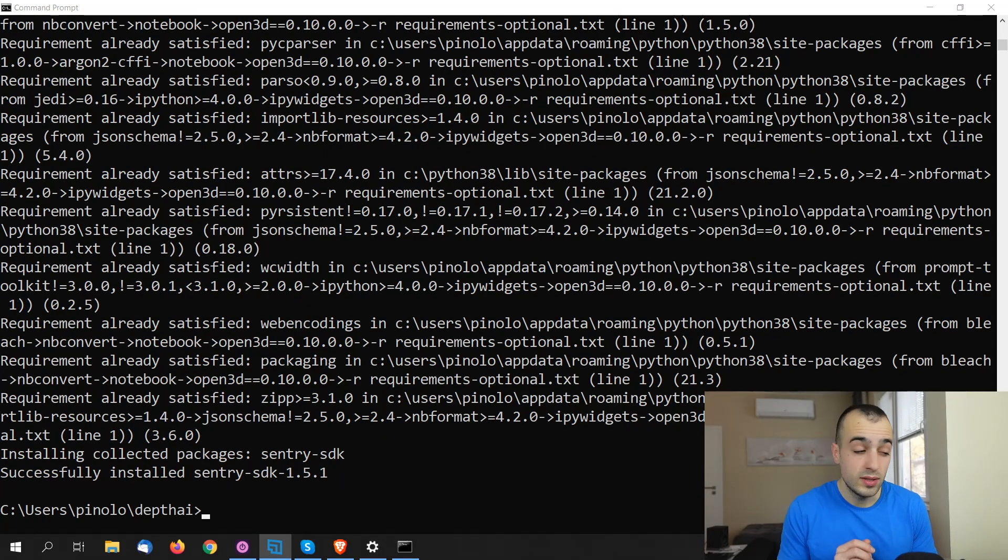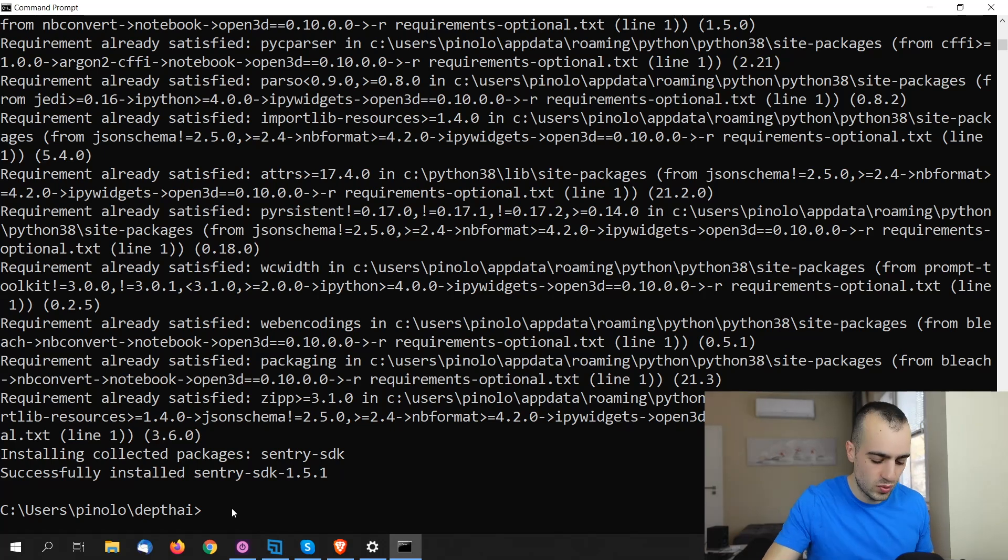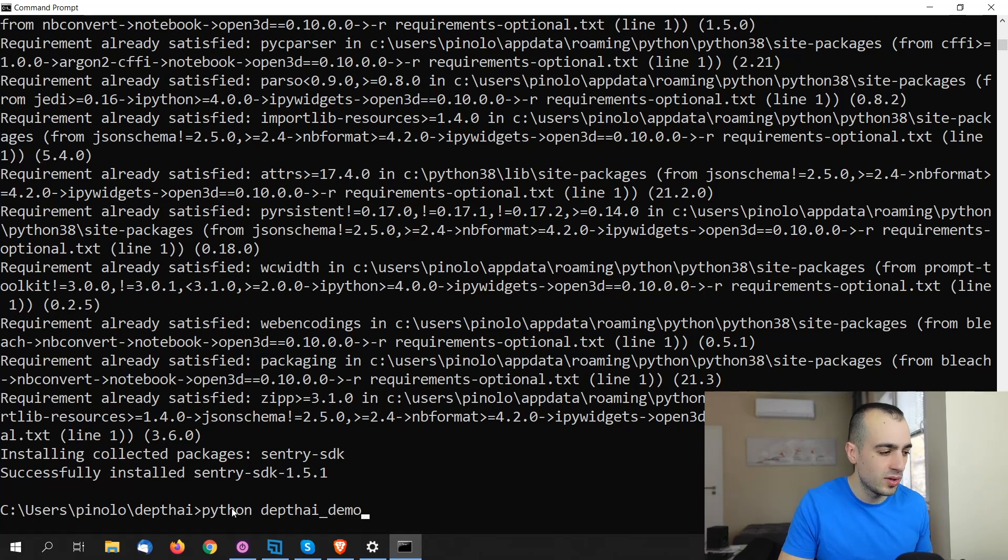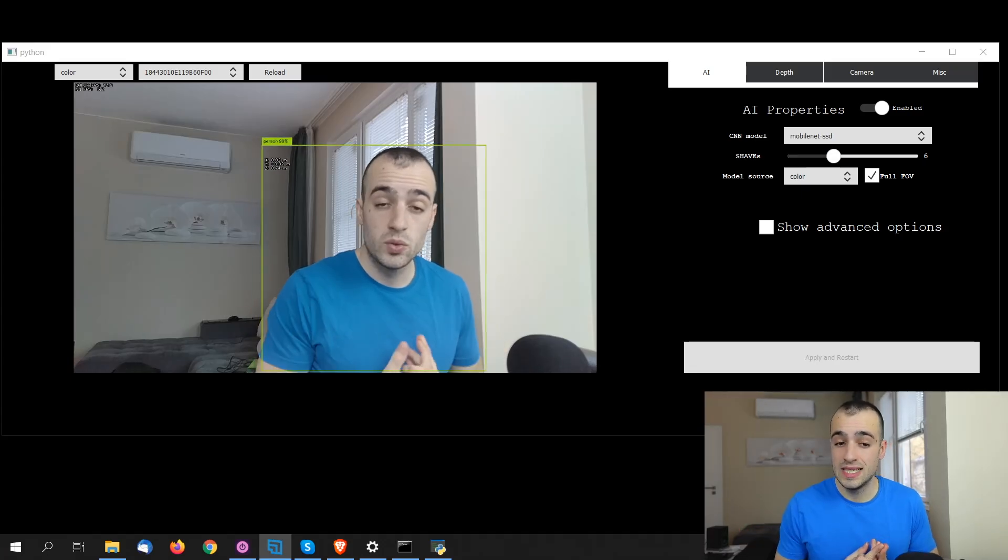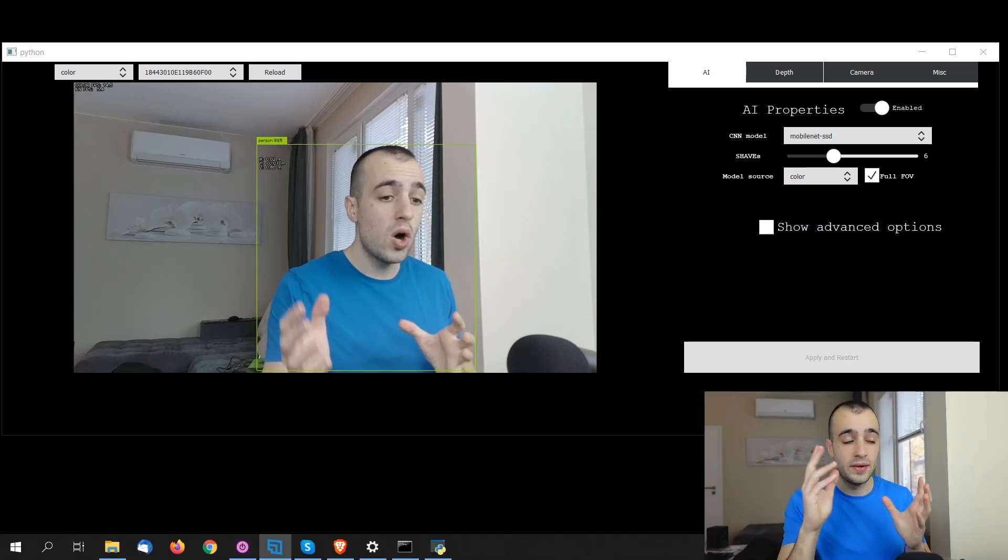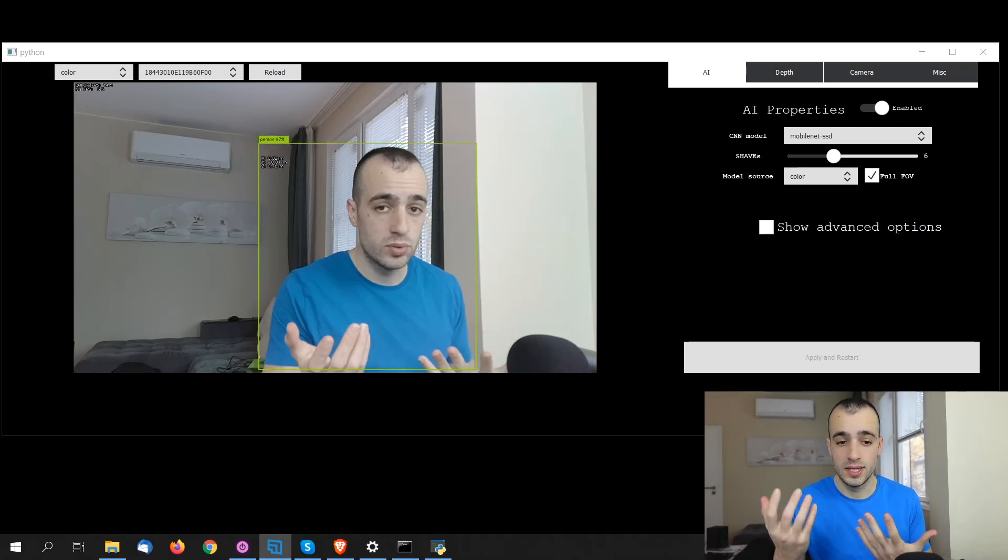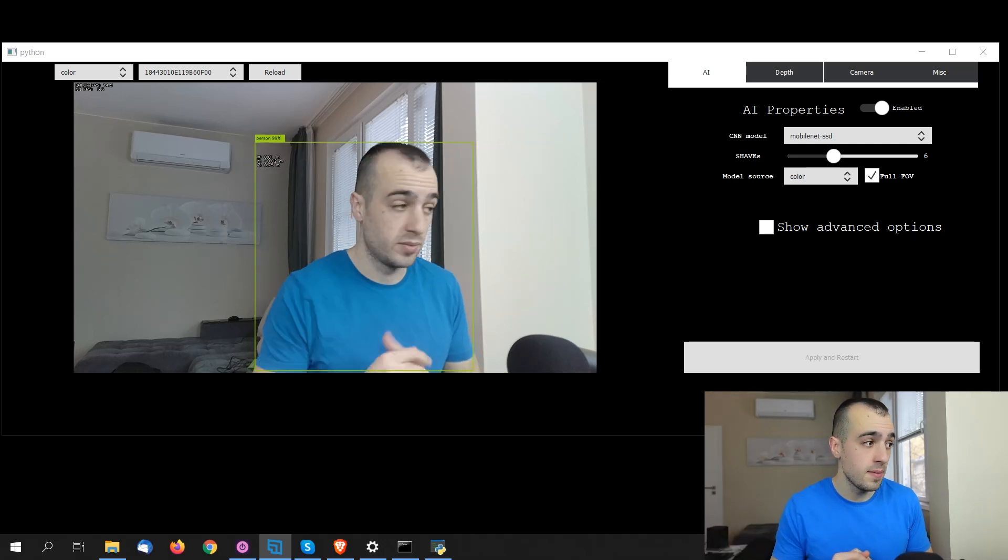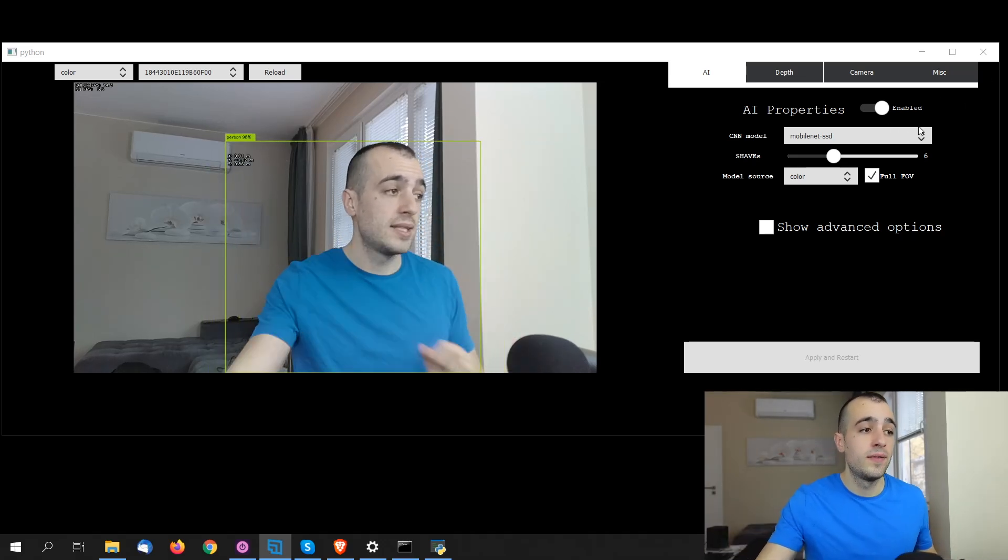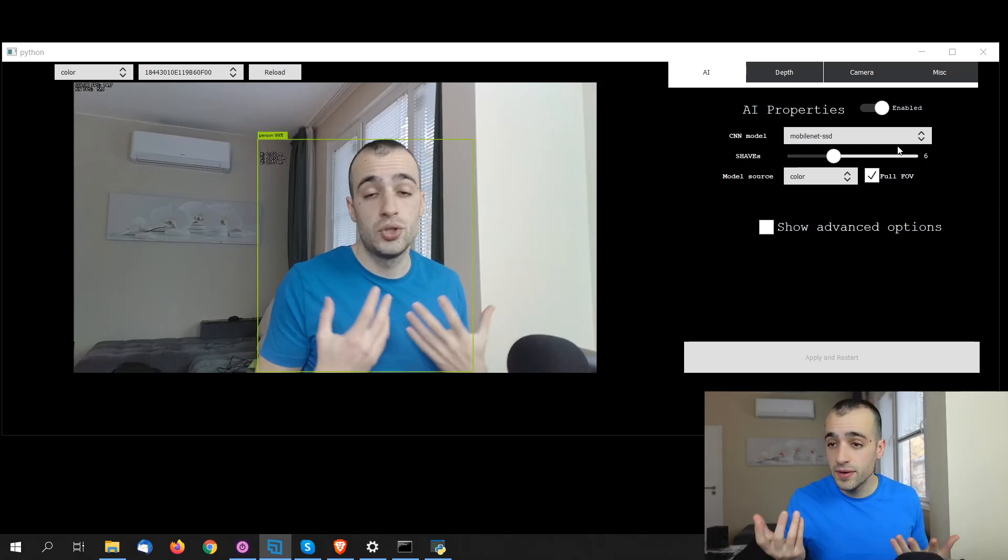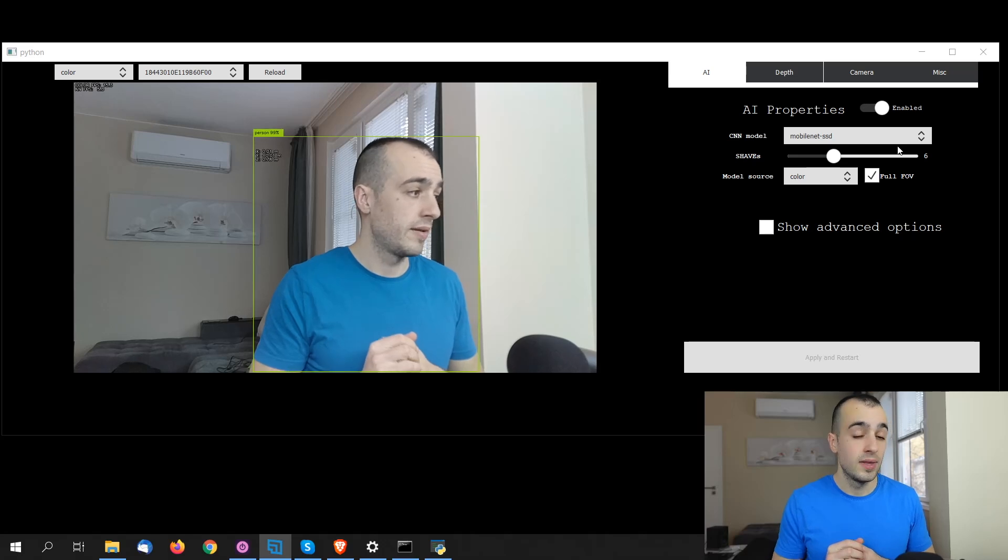And now that the installation is finished, it should take less than one minute usually. Let's run this one, python.depthai.demo.py. And this is by default what we see when we run the demo software. We have on the left side of the screen the output that we get from the camera. And on the right side, we have a menu where we can choose different models and different settings that we want to apply in real time.